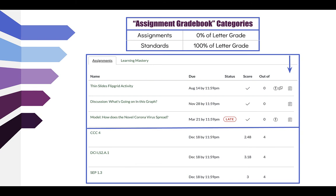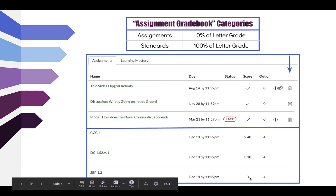At the bottom of the gradebook you will see standards such as CC4, DCI, LS2A1, and SEP 1.3. These are standards that have been assessed. At each progress reporting period, your grades from the Learning Mastery gradebook — based on a decile average grading system across all your attempts — will be entered into this category. All of these standard assignments are worth four points.